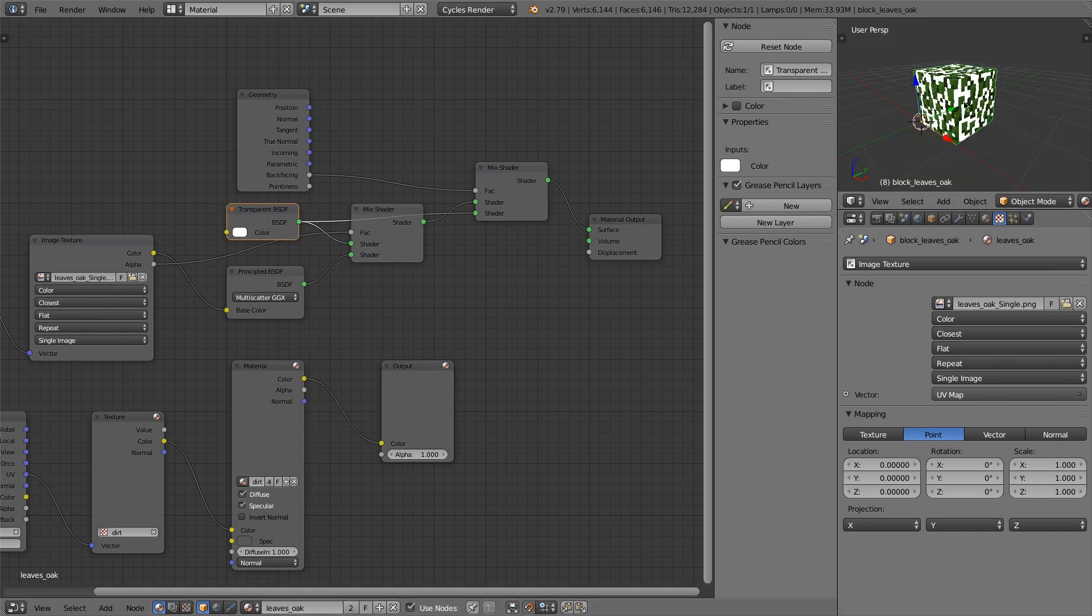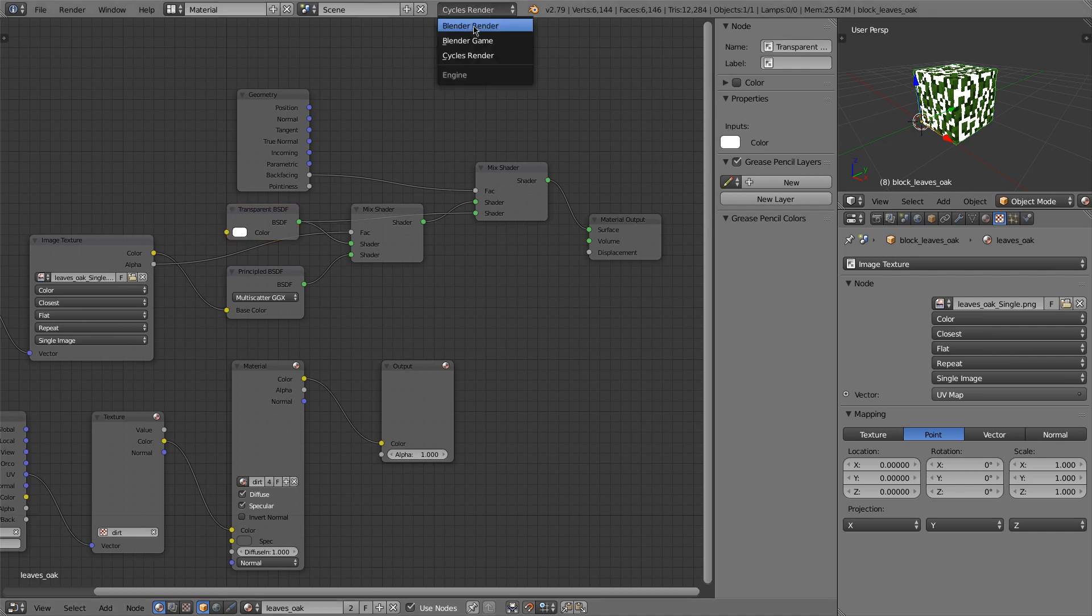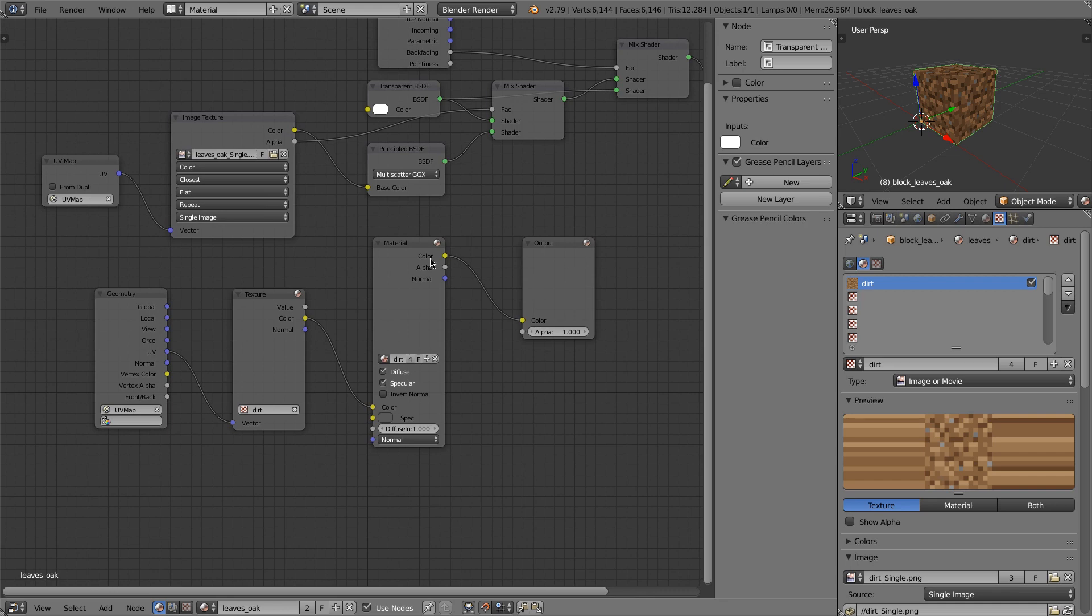All right, so that is the texture for the cycles. Now let us look for the blender internal. We have quite a bit of work to do. It still looks like dirt.